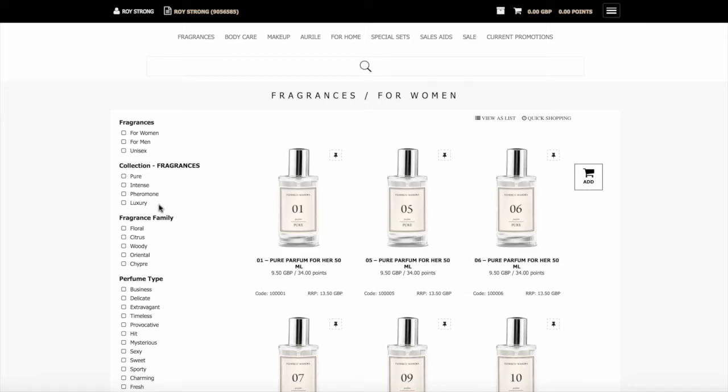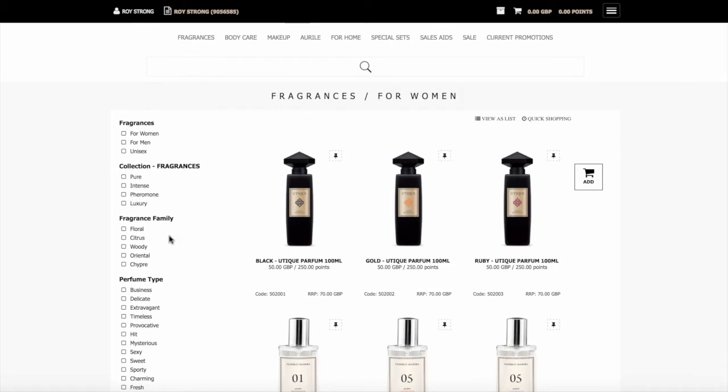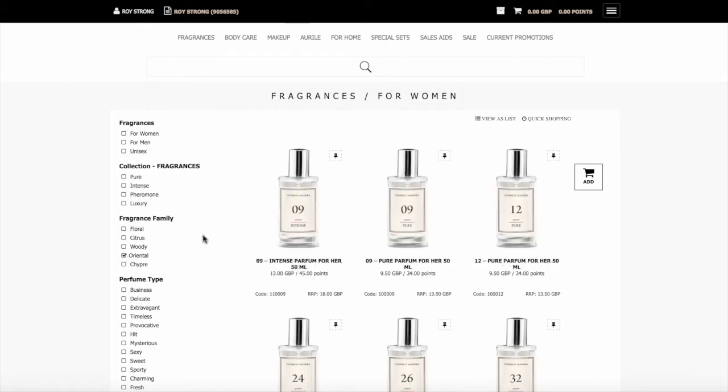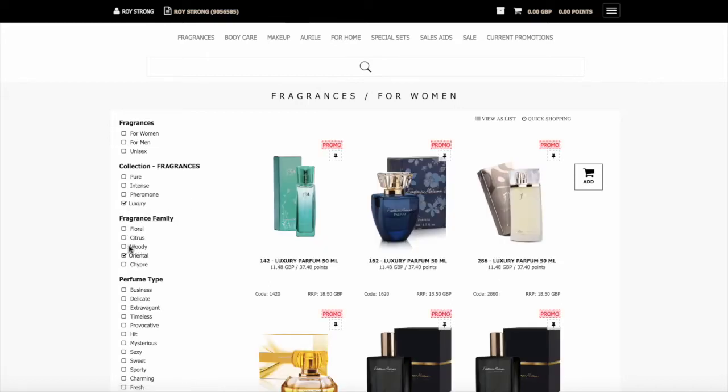If you wanted to select by fragrance family, you can select, for example Oriental fragrances and it will then show the Oriental ones. If you wanted Oriental luxury fragrances, you would then click there and it will show you that. You can do any combination that you want.